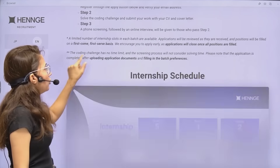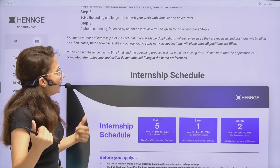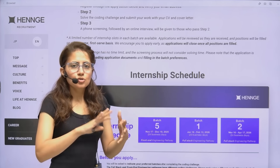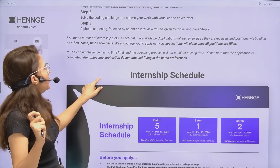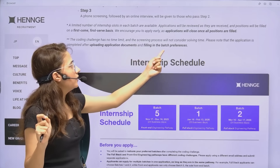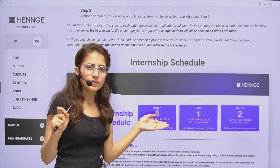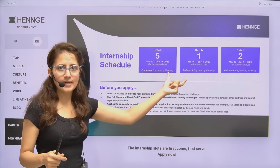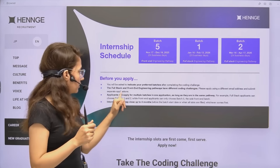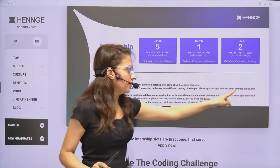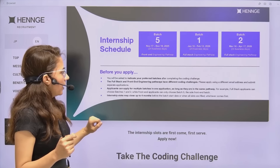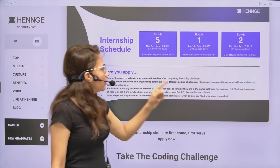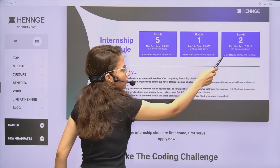The coding challenge has no time limit, and the screening process does not consider solving time. After completing the challenge, you'll be asked for your preferred batch. If applying for both full-stack and front-end, use different email addresses. If applying for multiple batches within the same pathway, you can use the same email. You can apply for both batches of the same pathway — that's allowed.